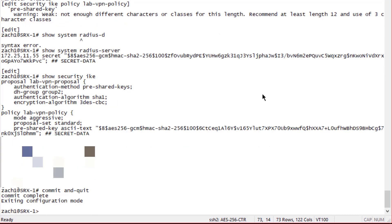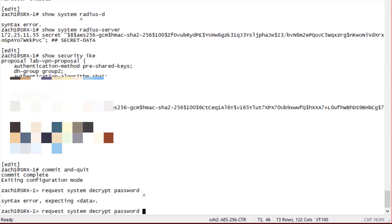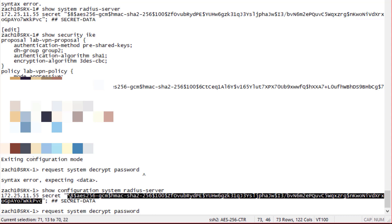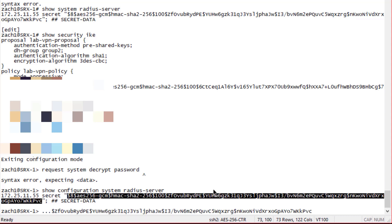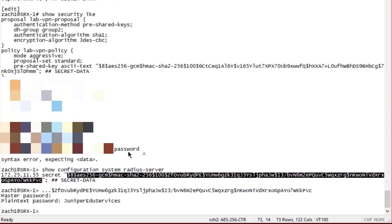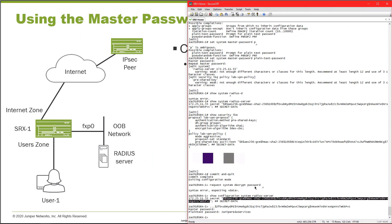Now, what happens if we try to decrypt those passwords? Let's grab the password and attempt to decrypt it. It prompts us to input the master password. When we enter it, we get the plain text output. If we tried this on an unrelated device and entered the master password, it would actually work — but you have to know that master password, which is tied to that shared secret. So now our shared secrets are protected using the master password feature.